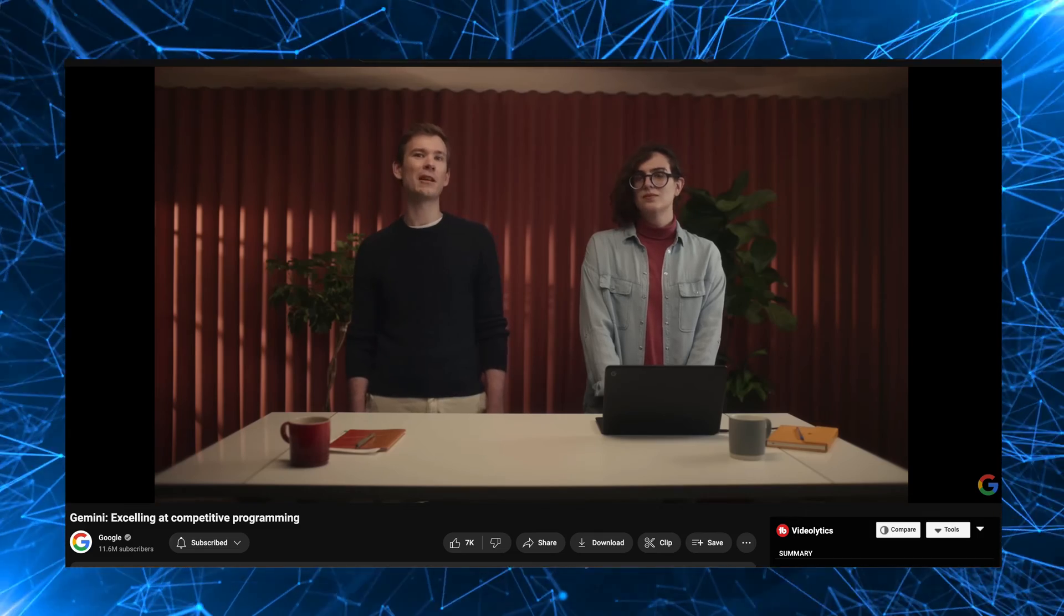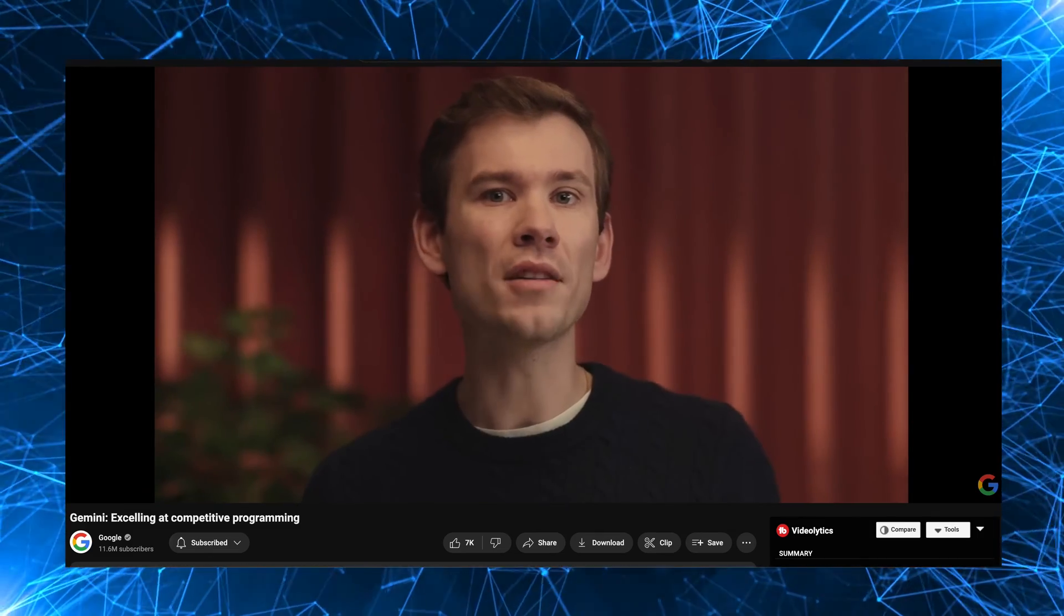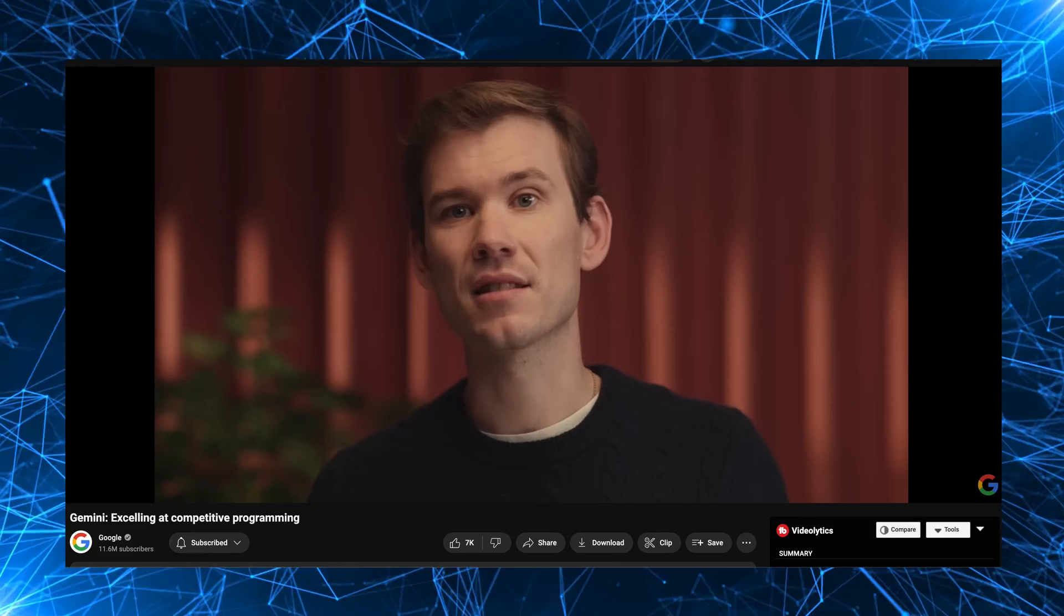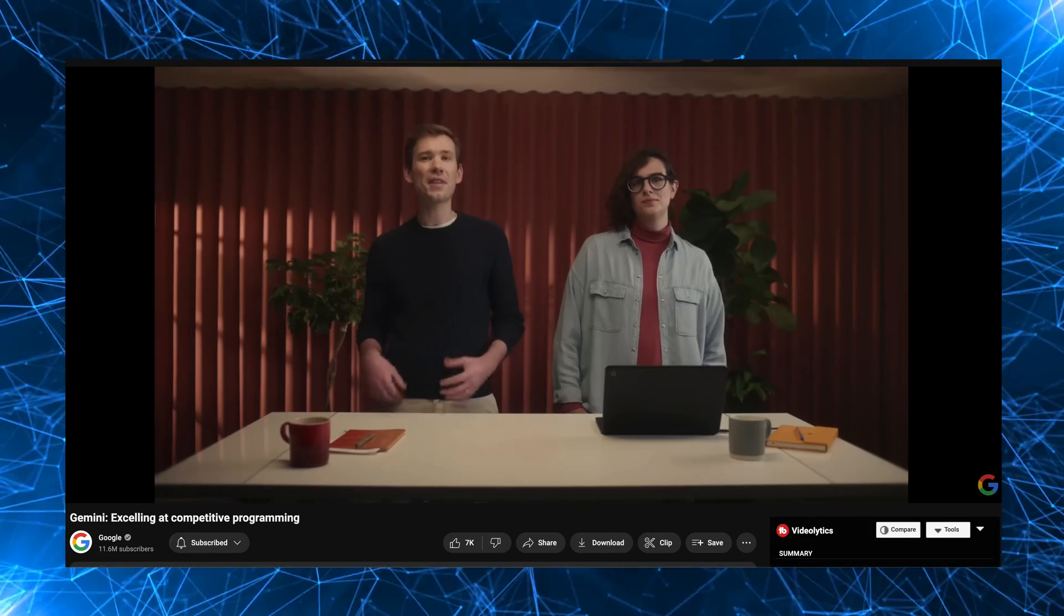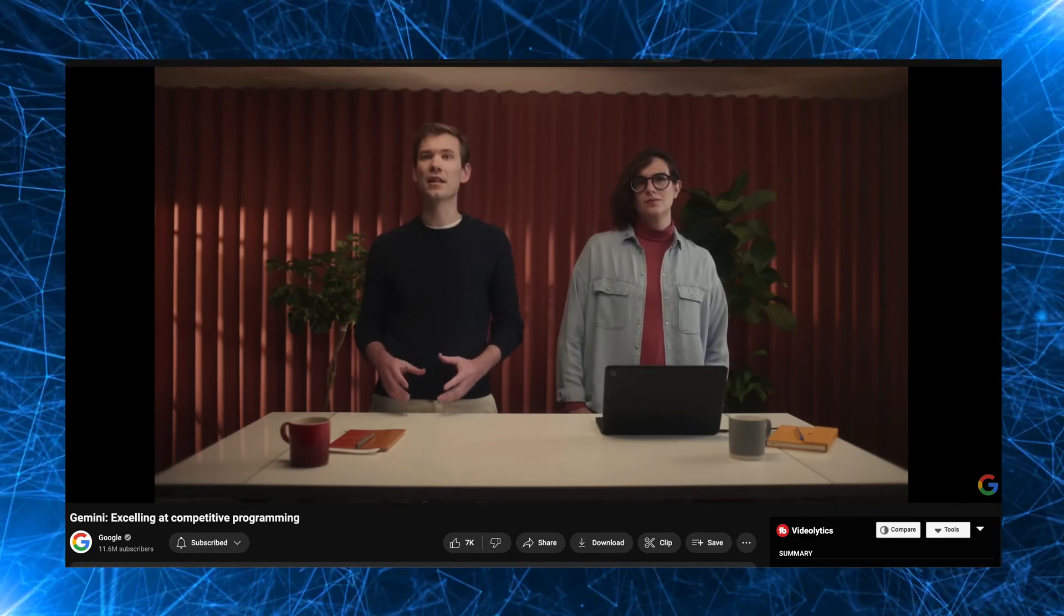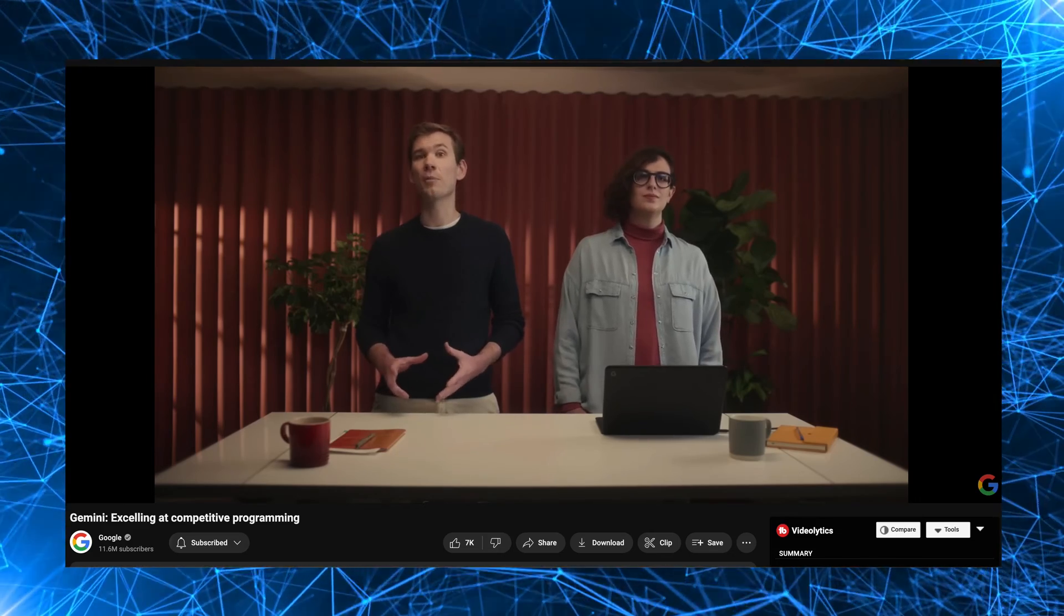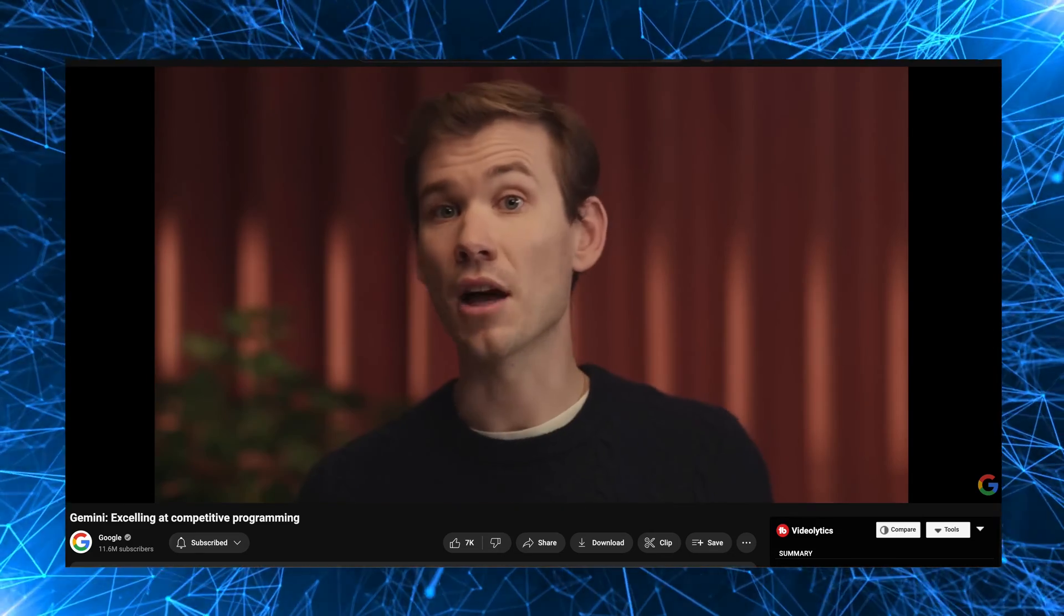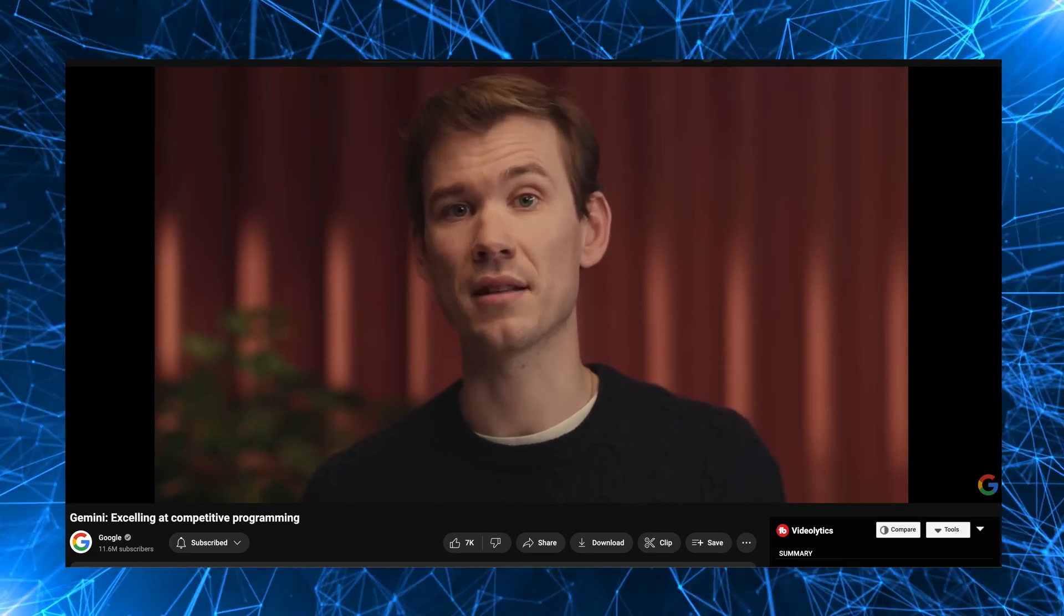Now, why do we care about competitive programming? Well, it is one of the ultimate litmus tests of algorithmic coding abilities. So you have thousands of talented programmers from all over the world that come together to compete and try to solve incredibly complex problems that require not only coding, but also math and reasoning.